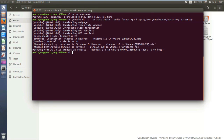Moving on to the next trick: have you ever tried downloading images from a website? With the help of your Linux terminal, you can download all the images present on a specific website, just by typing in the command `wget` with `-i`, `-r`, `-l1`.